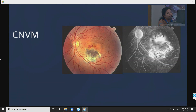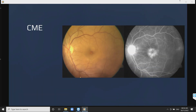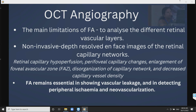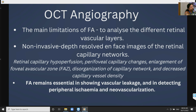FFA helps in detecting early complications like CNVM, which may sometimes be mistaken as a reactivation of an old scar. It also helps in detecting CME associated with chronic intermediate or posterior uveitis. A word about OCT angiography — it is a non-invasive, depth-resolved, fast imaging of retinal capillary networks. FFA is still essential for detecting vascular leakage and peripheral ischemia and neovascularization.